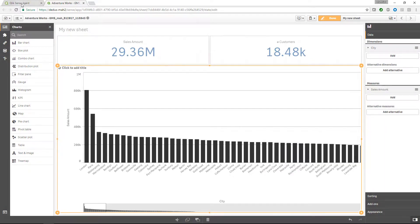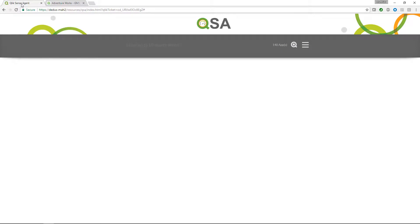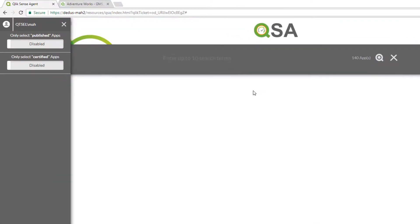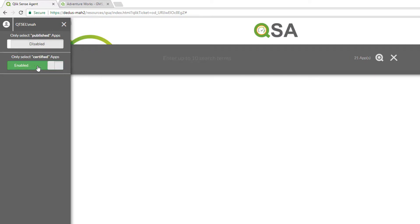Going back to the Qlik Sense agent, we can see that we can enable some options. For example, we can choose to see only published apps within our search results or only take a look at certified apps. We can instantly see how it limits the number of applications that are available through the search options.